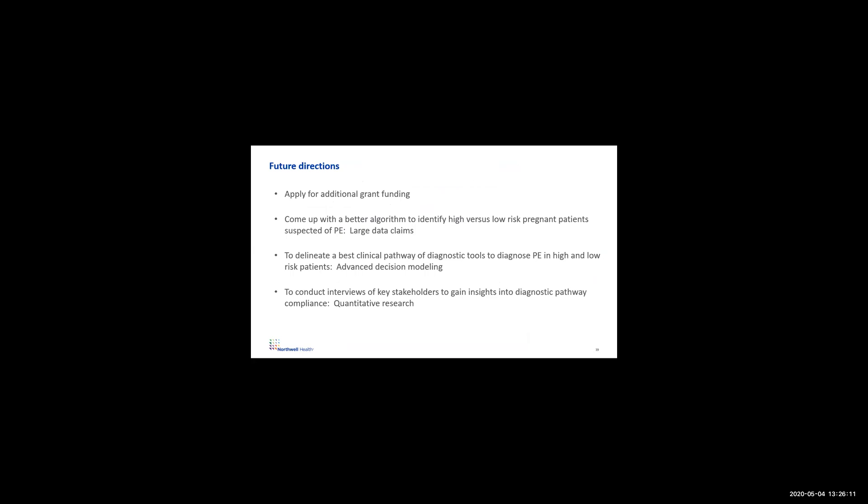In general, the future steps include applying for future funding, coming up with a better algorithm to identify high versus low risk patients. And for this, we're going to look at large claims data to delineate the best pathway of diagnostic tools for high and low risk patients, not just among the seven guidelines, but to mix and match and come up with our own best guidelines that we're going to continue with advanced decision modeling. And then finally, we really want to integrate this into our own system, whatever the best result is. And to do this, we're going to conduct interviews of key stakeholders and do some qualitative and quantitative research.